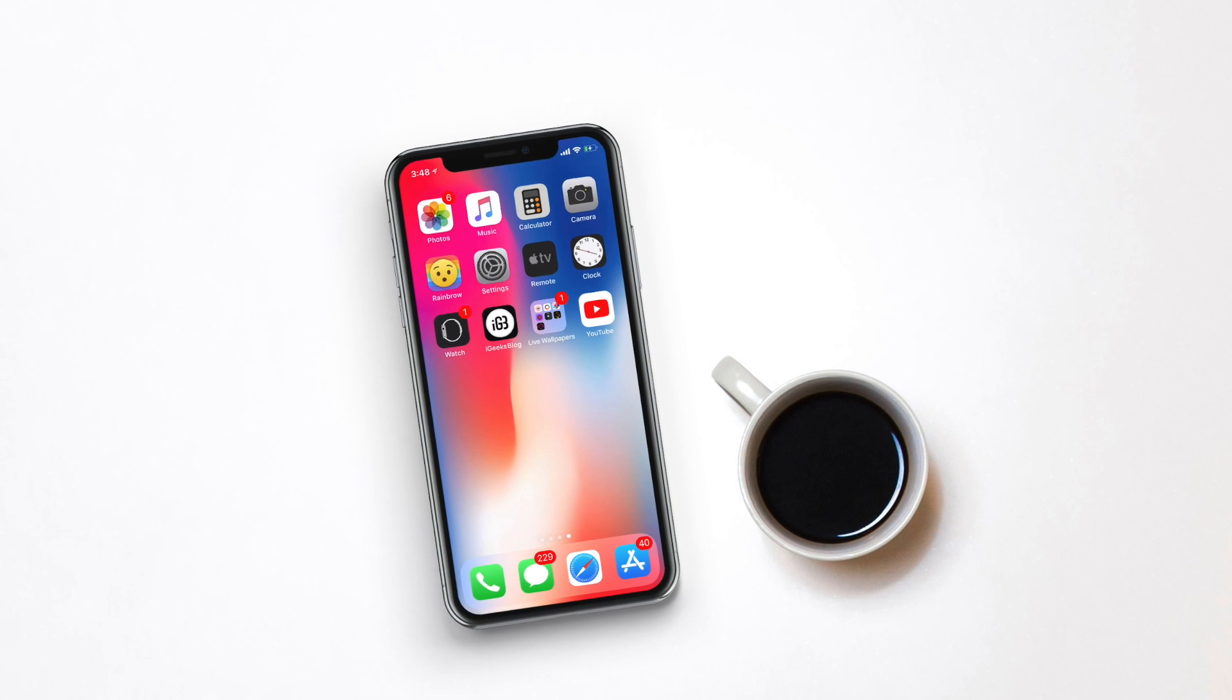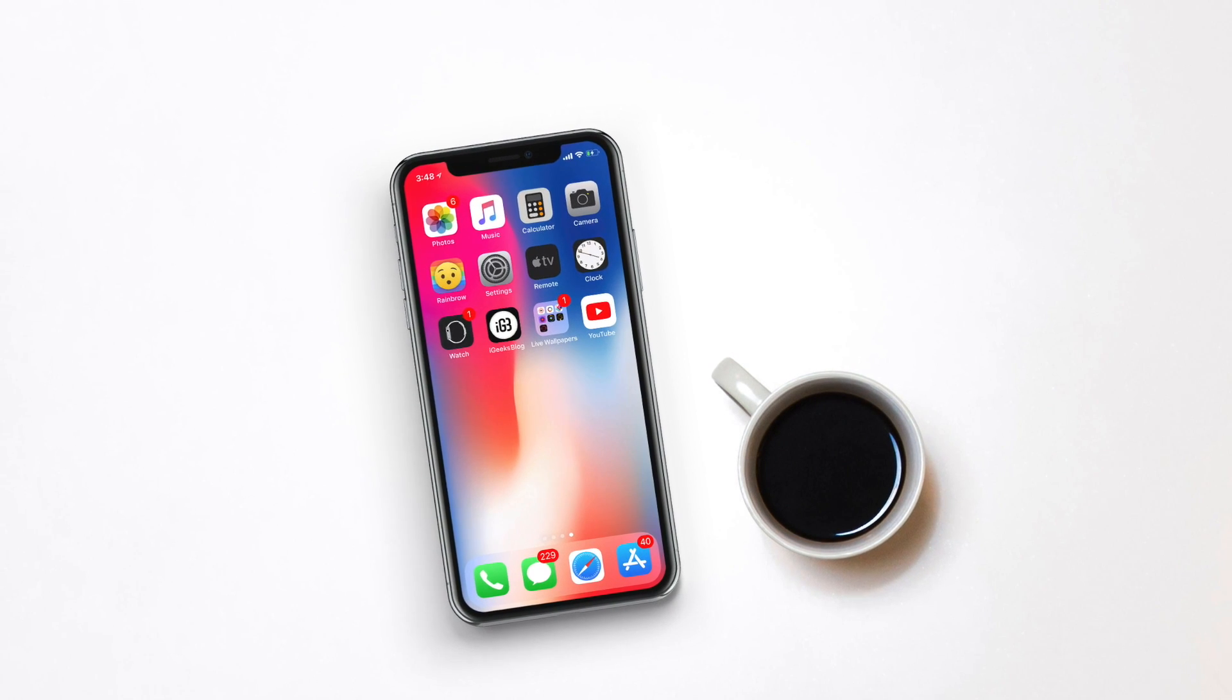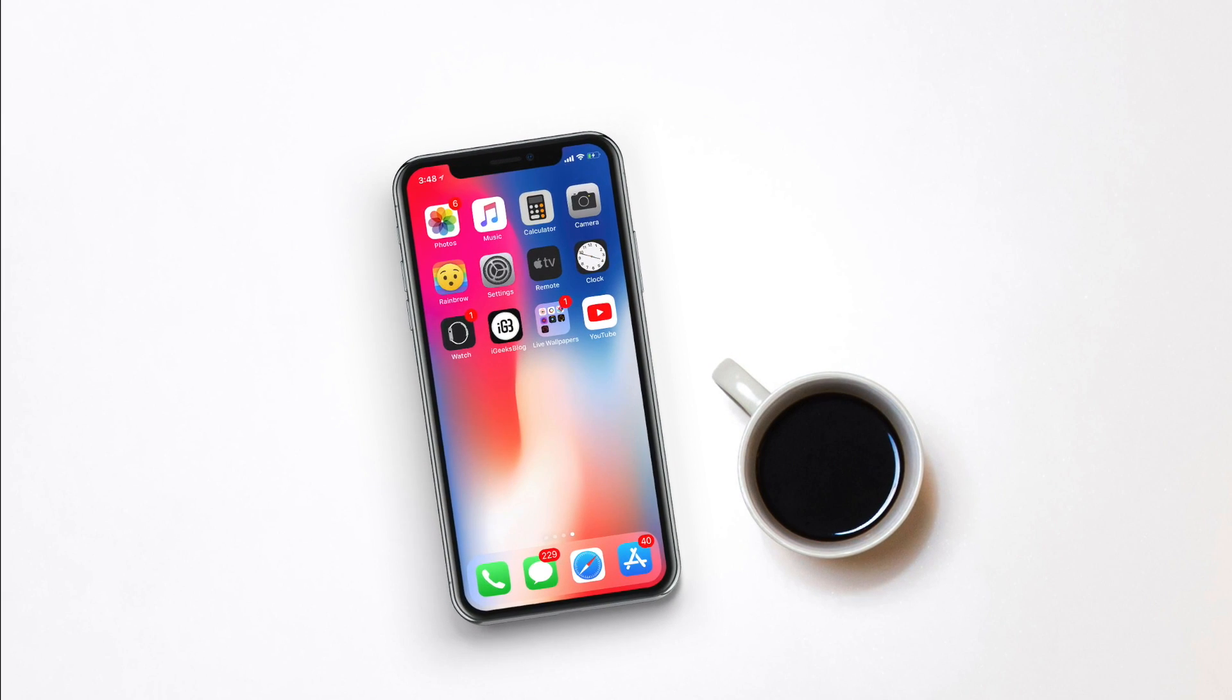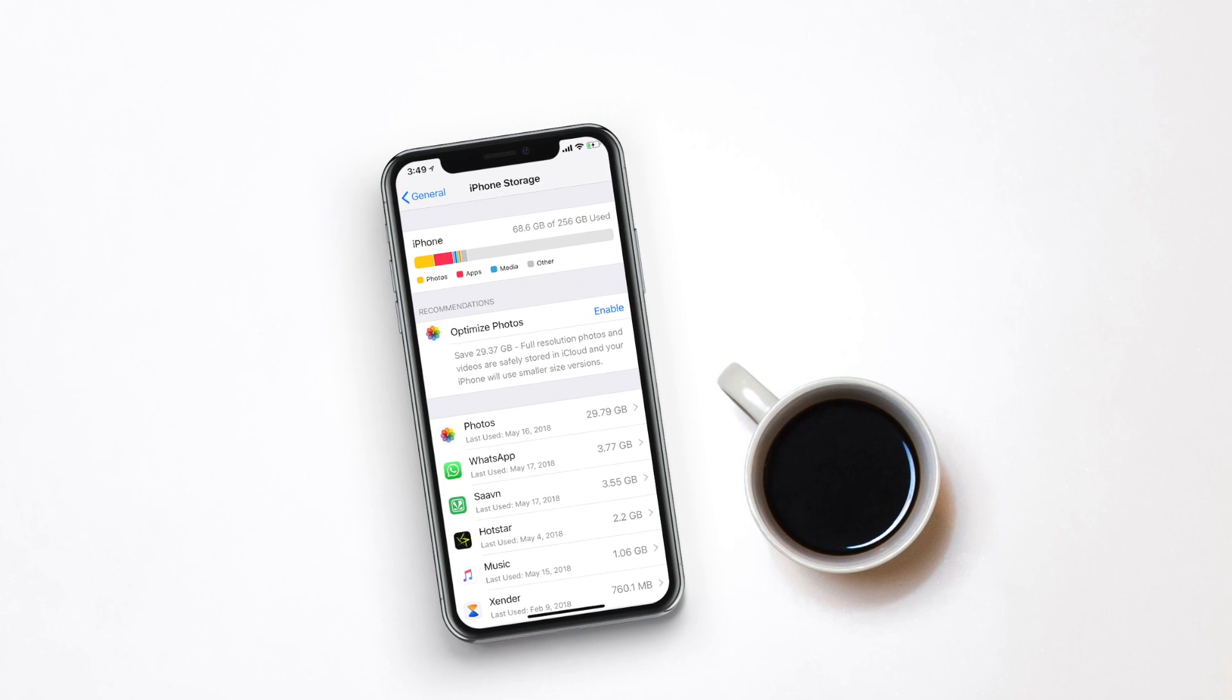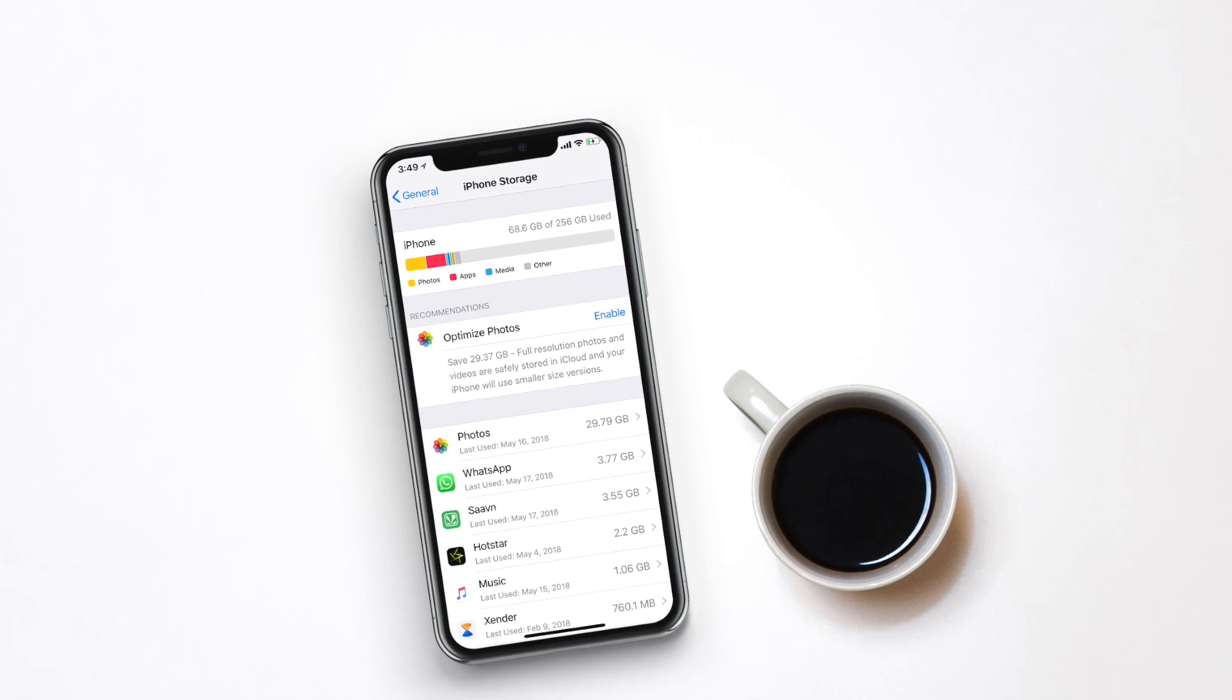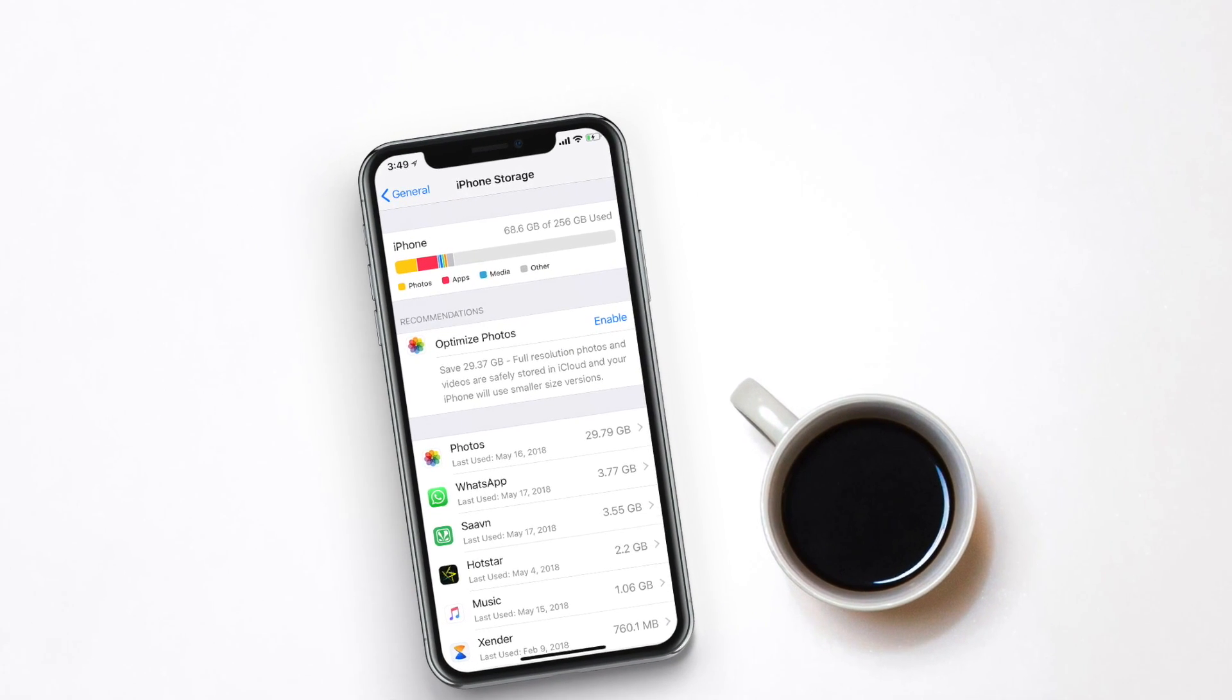It includes junk files, browser history, cookies, logs, cache files, photos and videos, downloaded files, and so on.